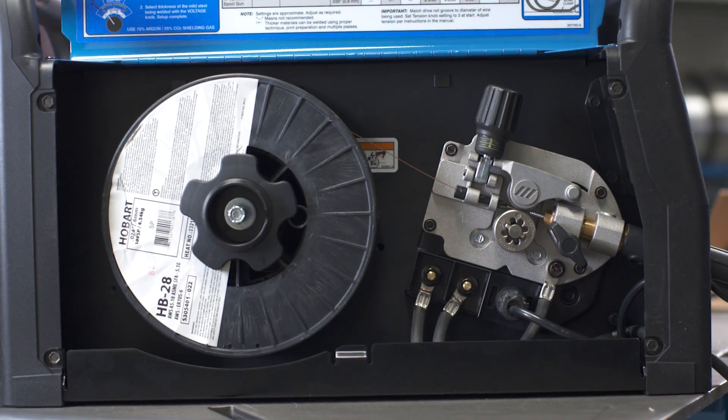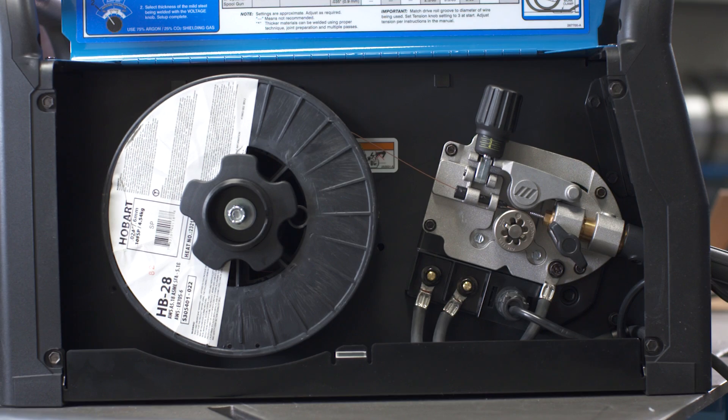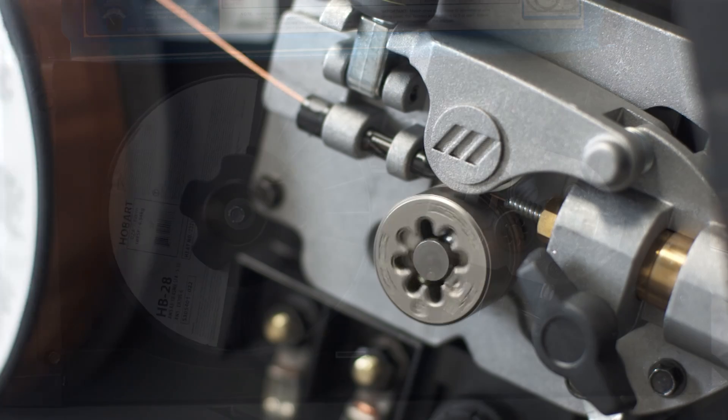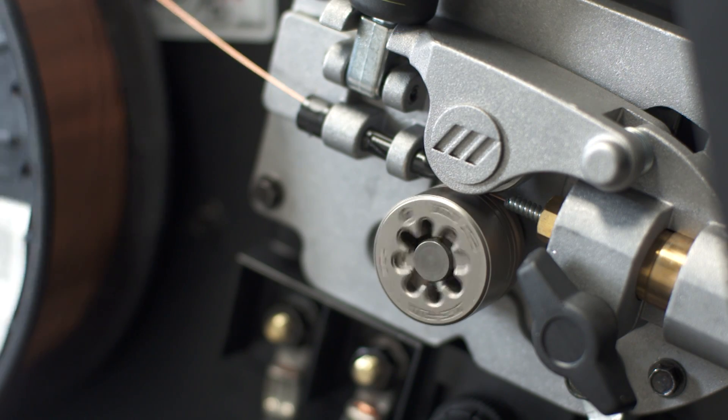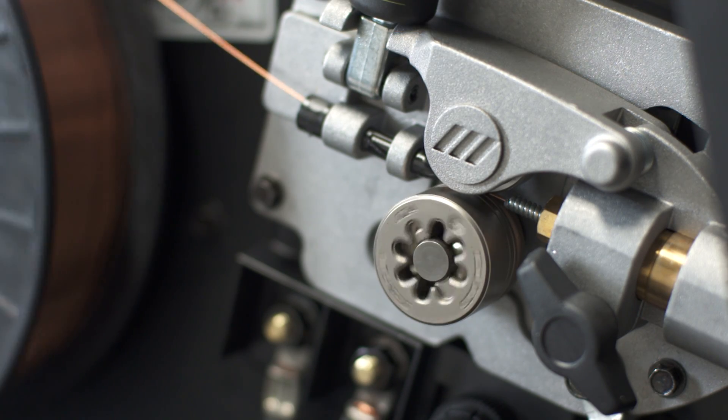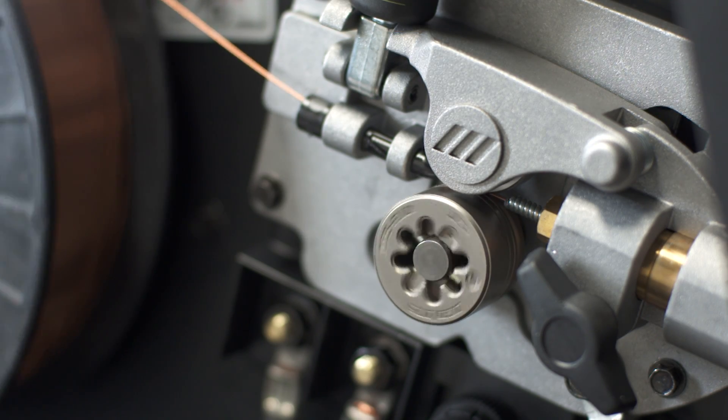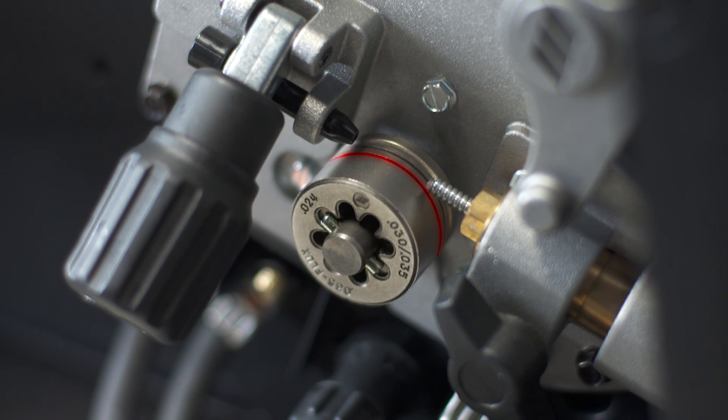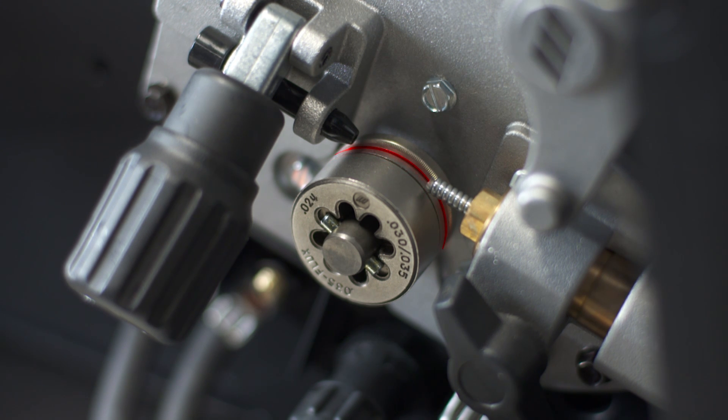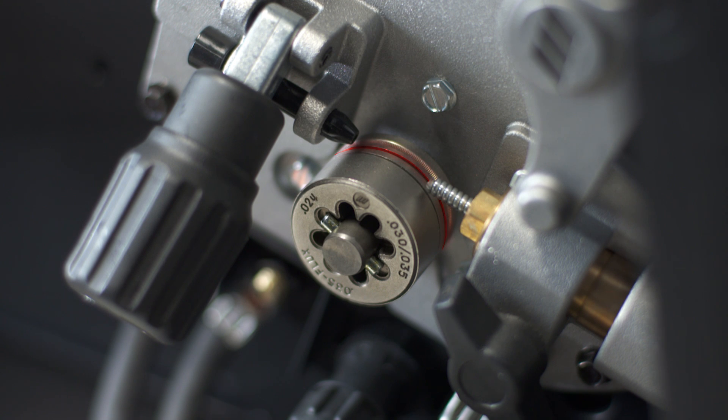The angled all-aluminum wire drive improves spoolability and is compatible with optional longer gun lengths. Make setup even quicker with our new Quick Select Drive Roll, which offers three grooves: two for different size solid wire, and a third for flux core wire.